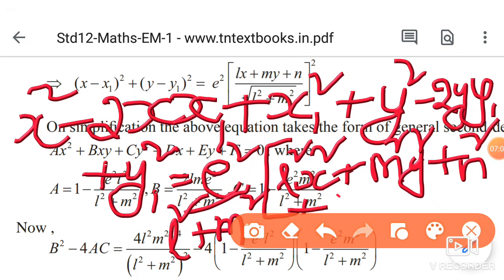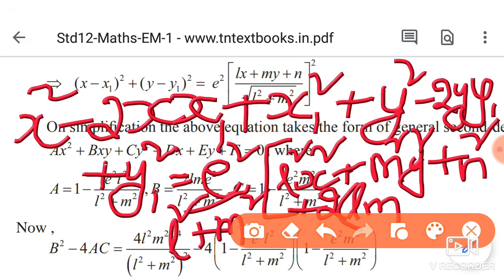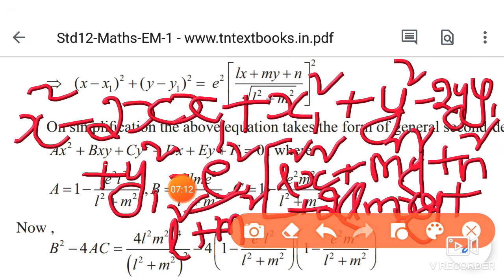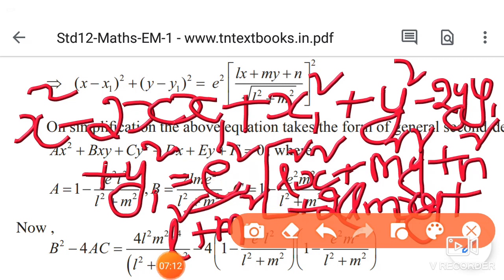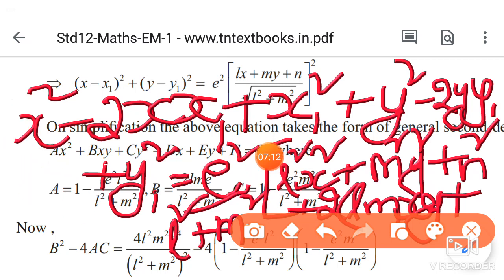Identifying the coefficients: the coefficient of x² comes from 1 on the left and l² times e² divided by (l² plus m²) on the right. Similarly, we get coefficients for xy, y², x, and y terms. After expanding and equating, the general second-degree equation is of the form ax² plus bxy plus cy² plus dx plus ey plus f equals zero.